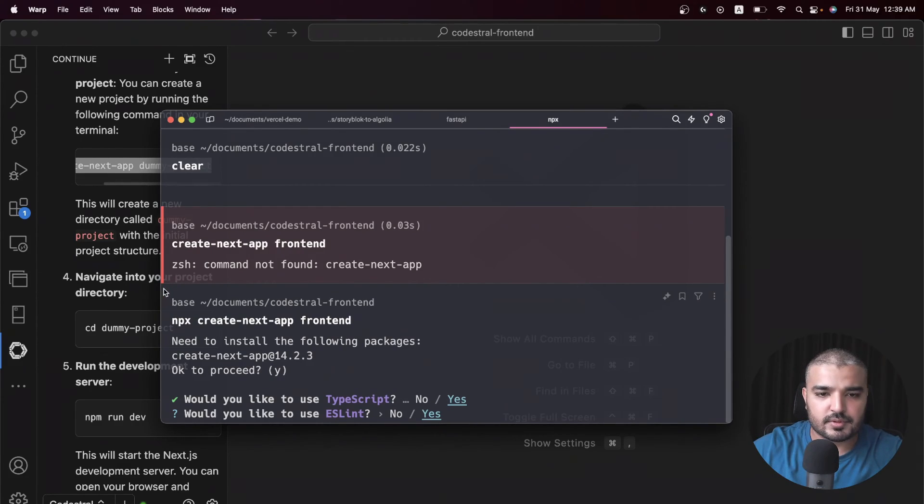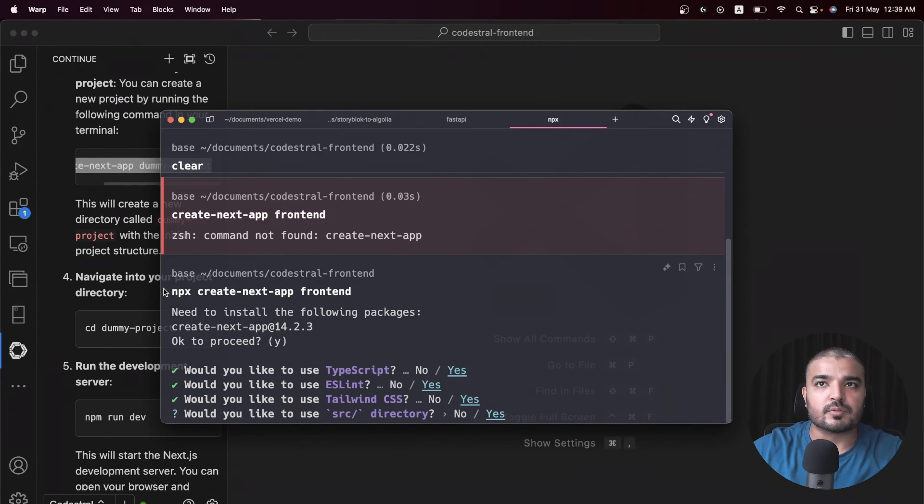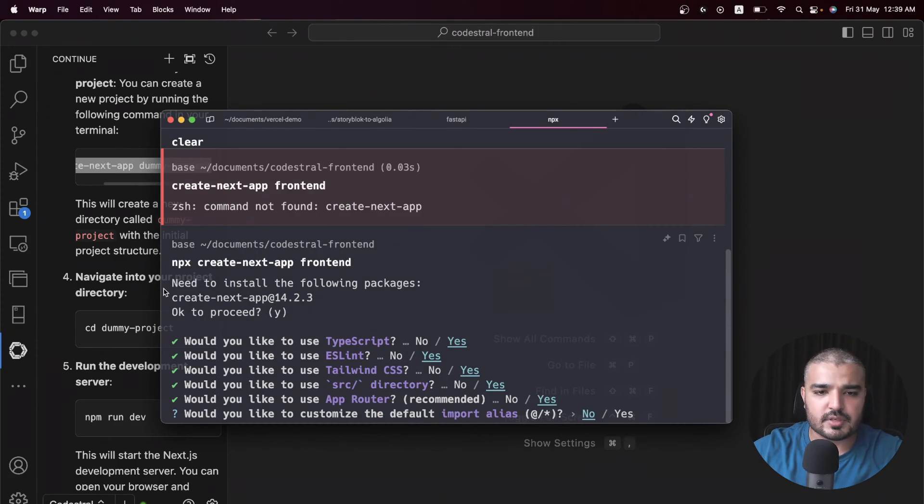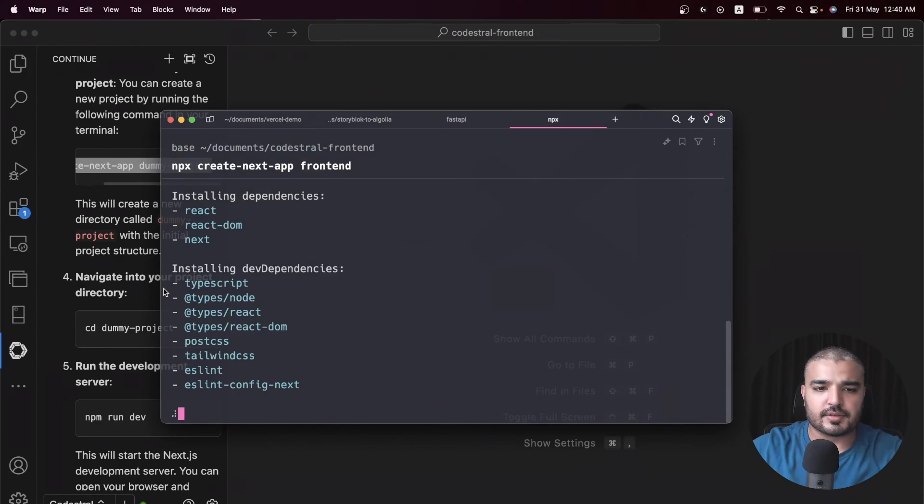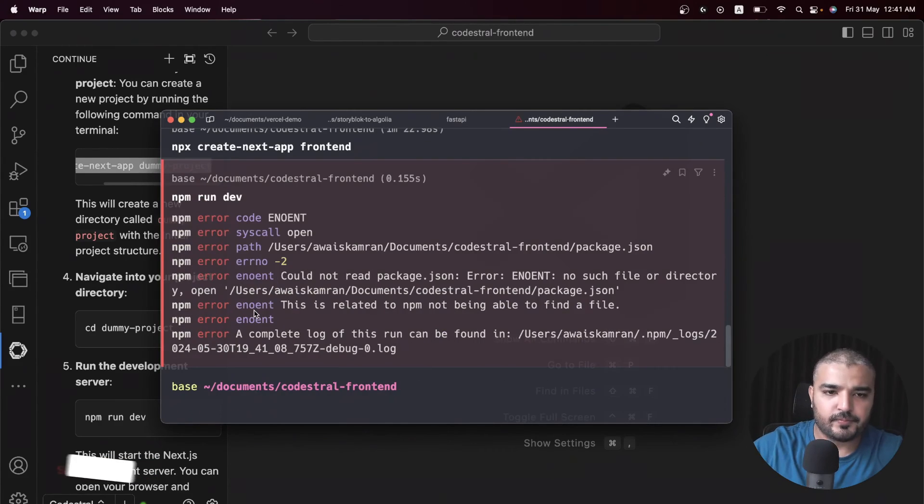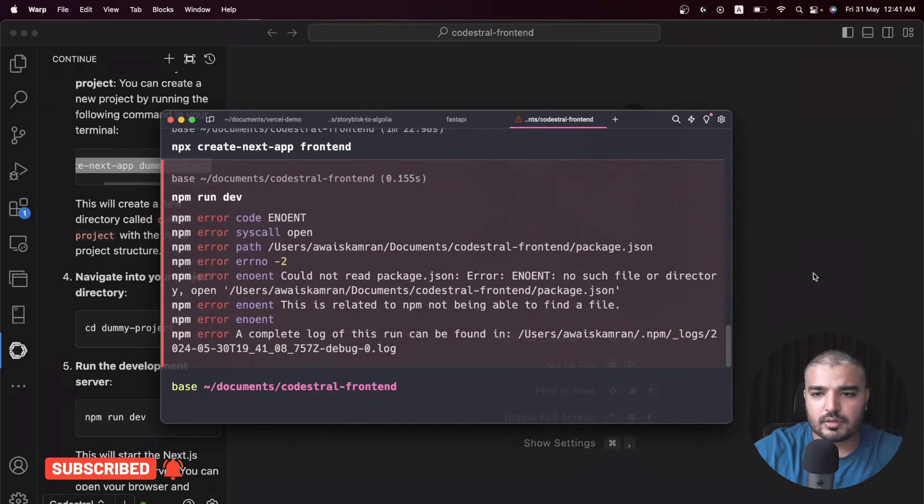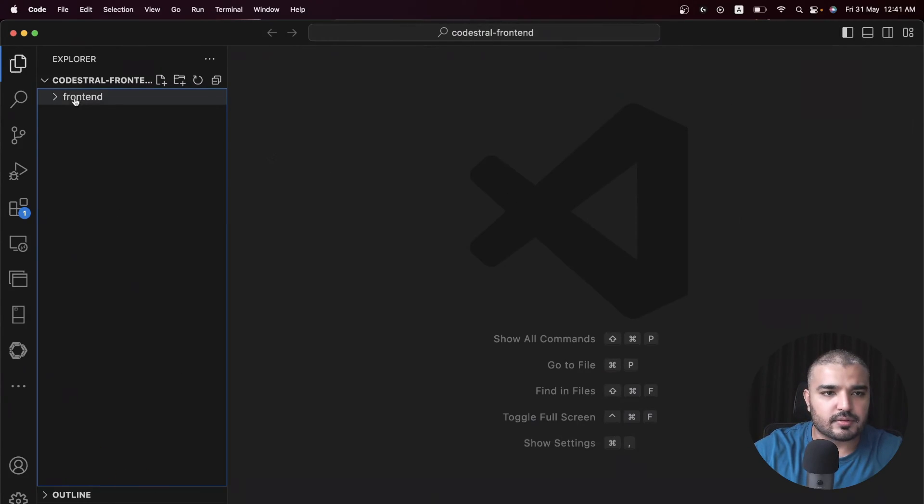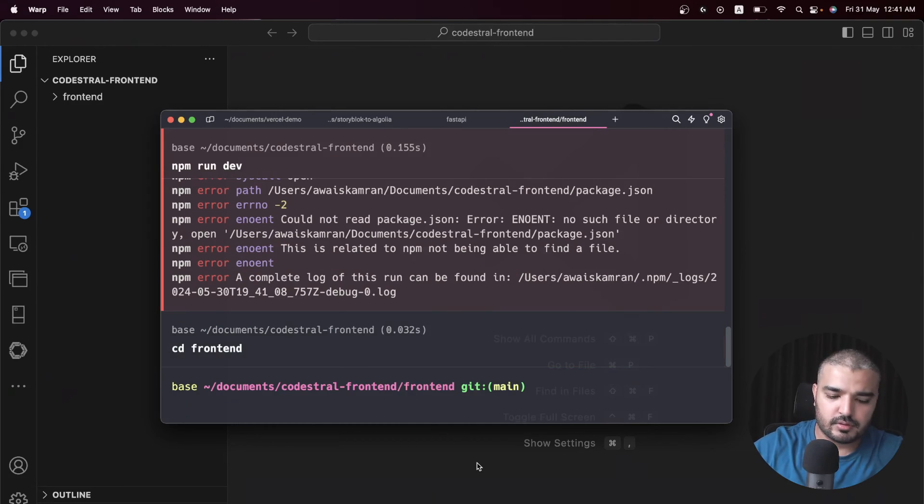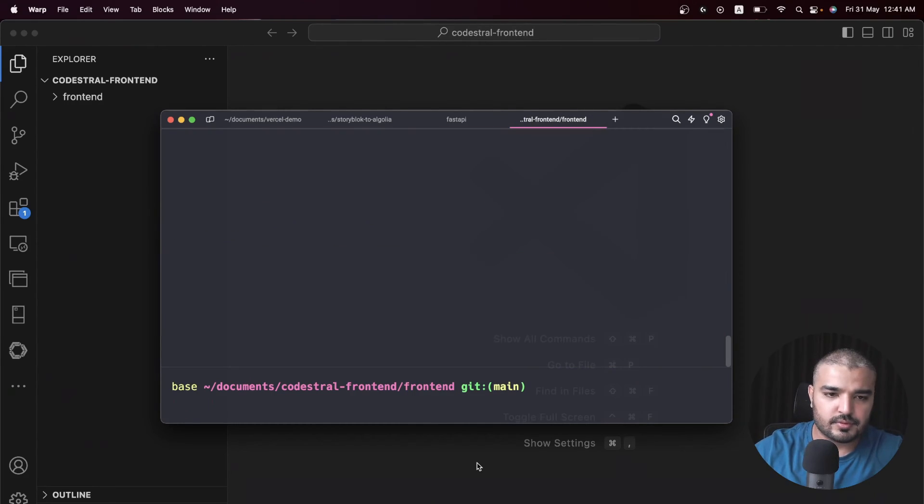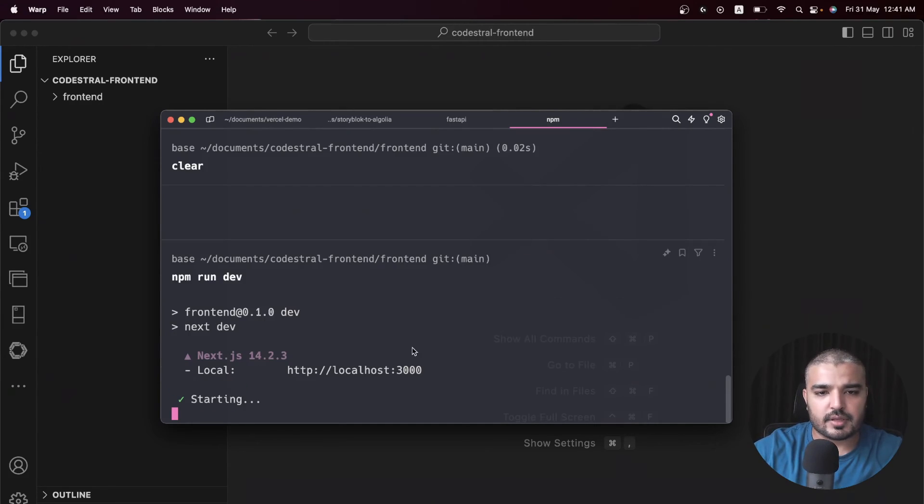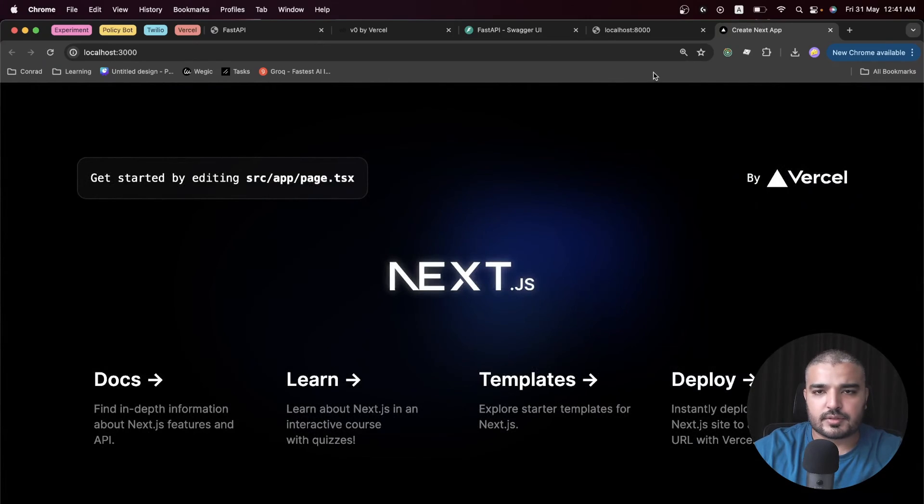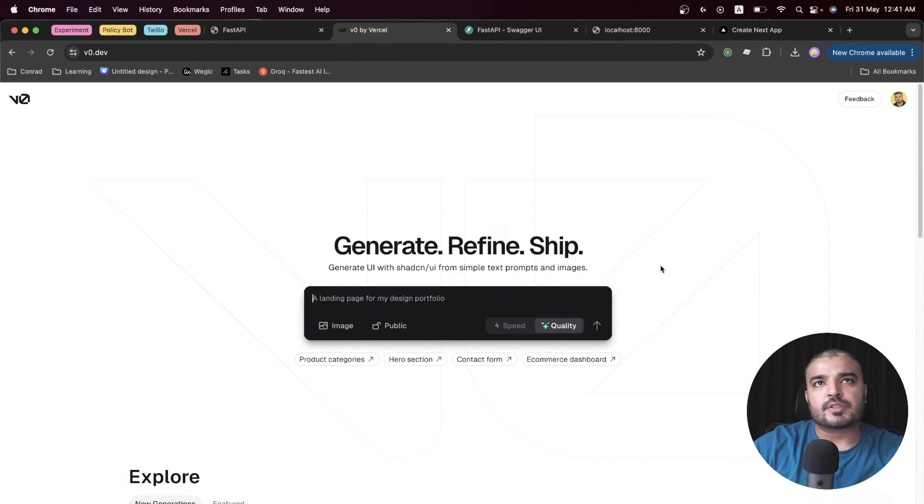Sure, I need TypeScript, I need ESLint, I need Tailwind CSS because most of the code generated by Vercel would have Tailwind CSS. Yes I'd like to put it in the source directory, app router, sure why not. Would you like to customize the default? No. It's going to take a while. We're good to go. Let's type in npm run dev.